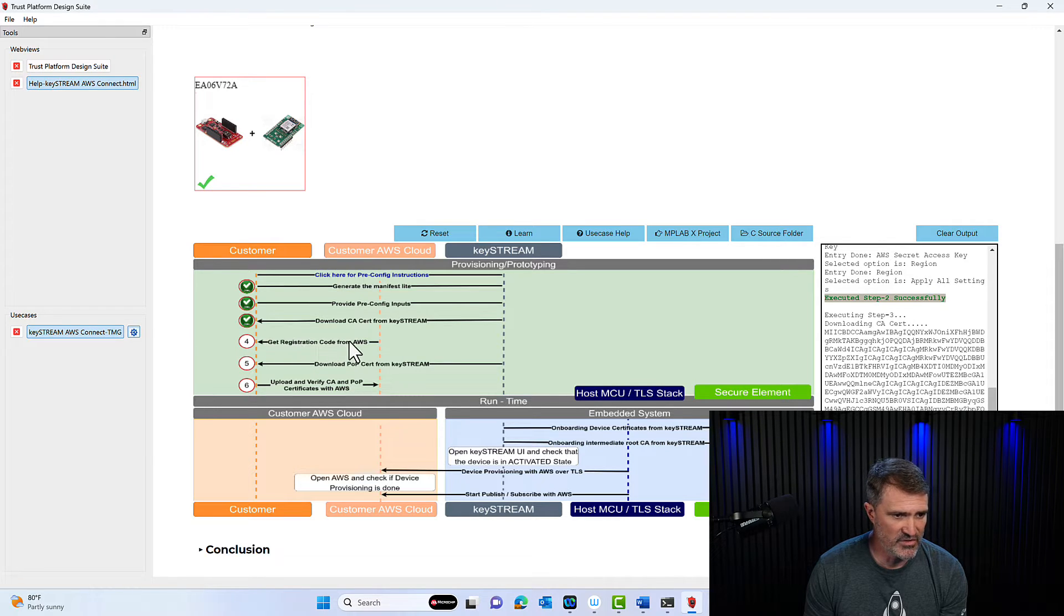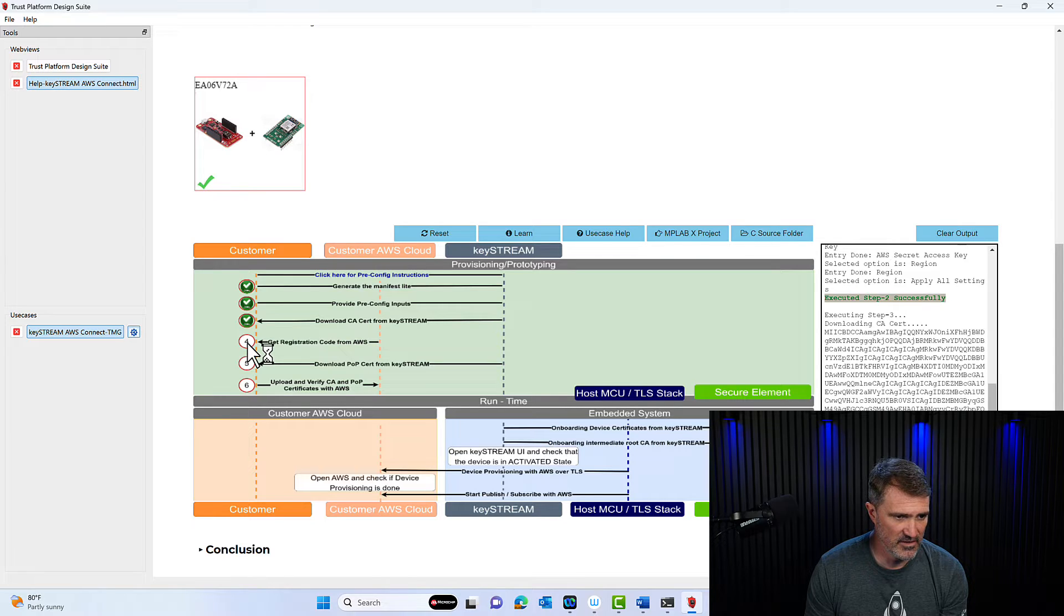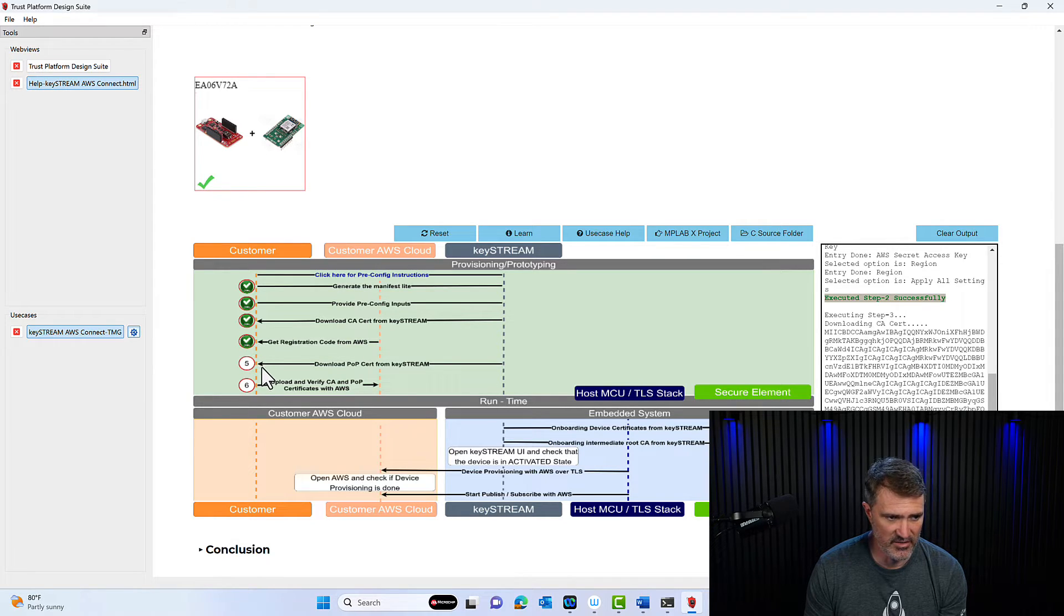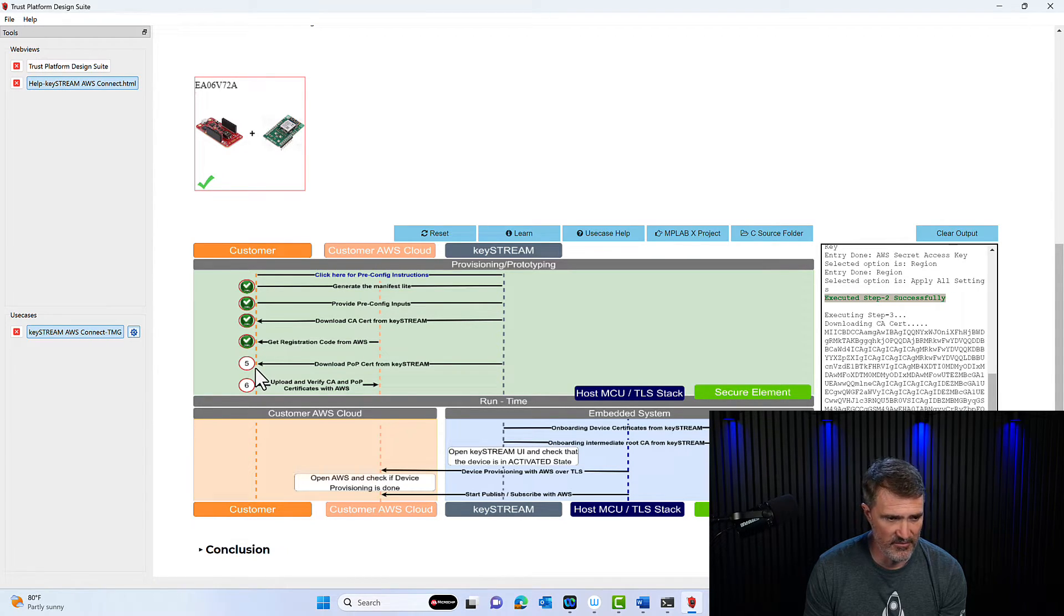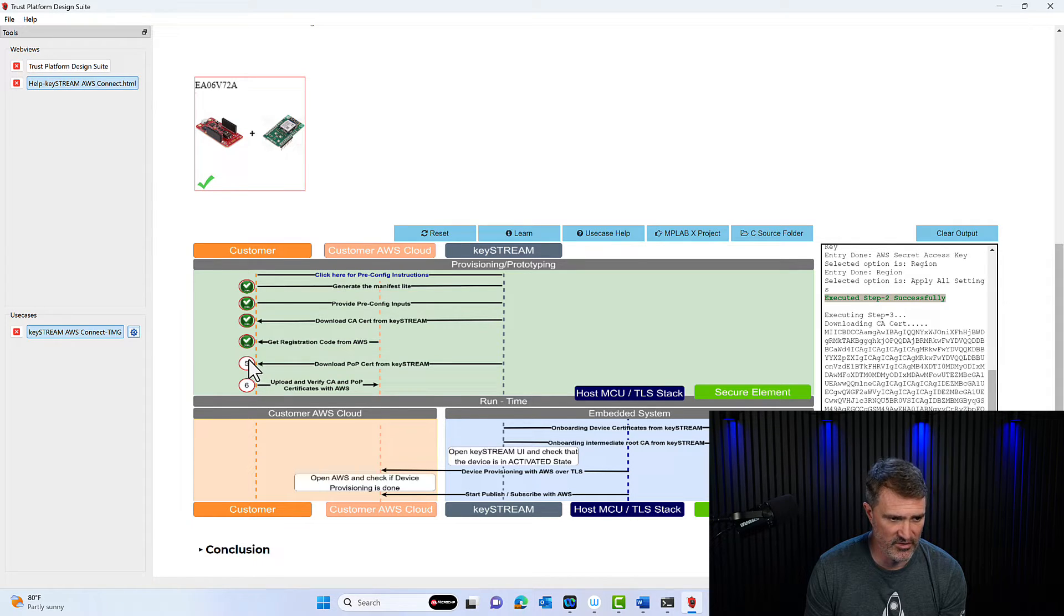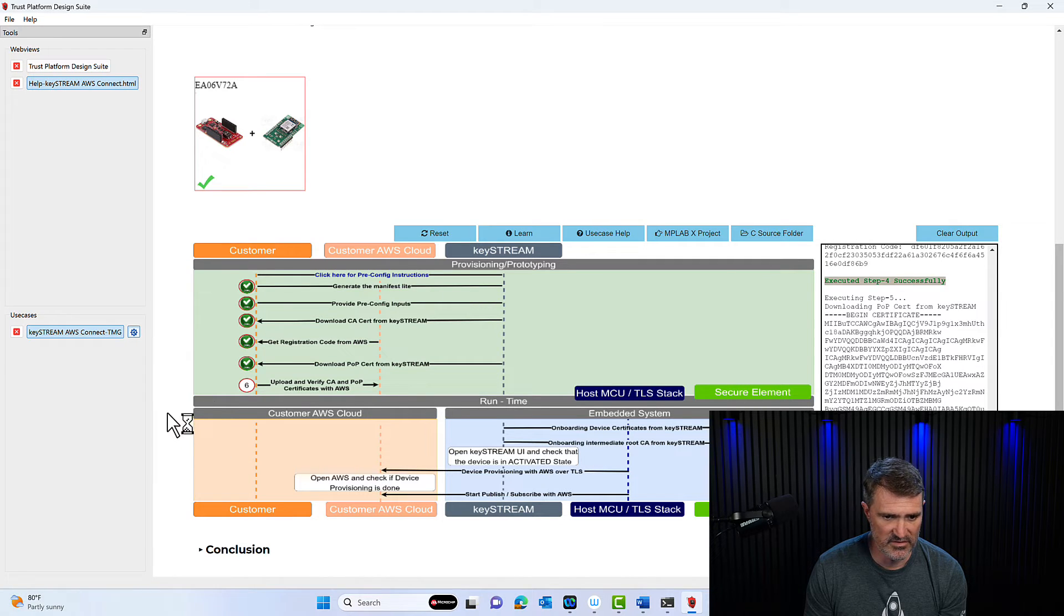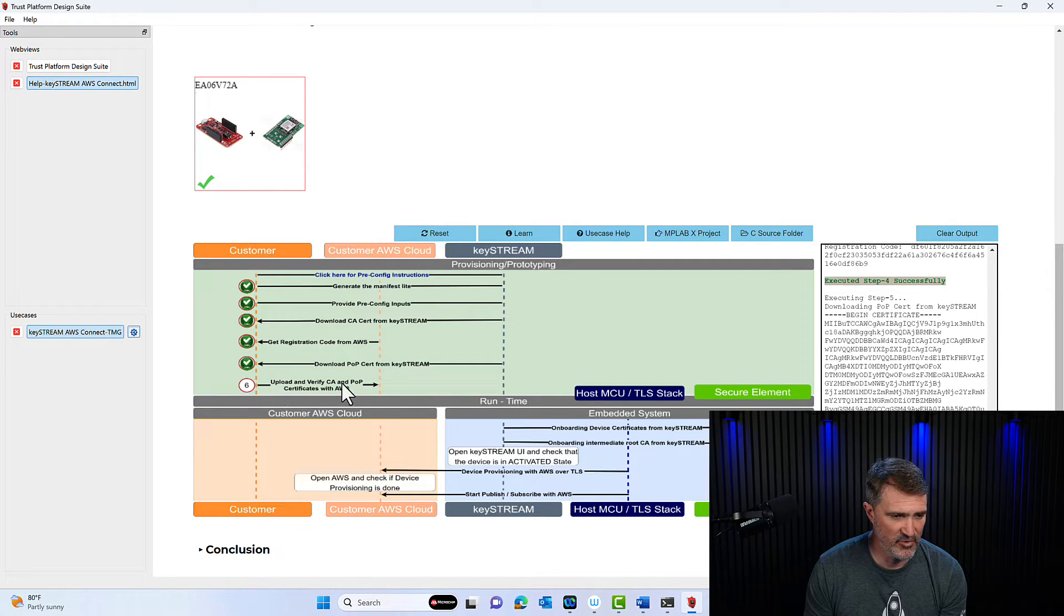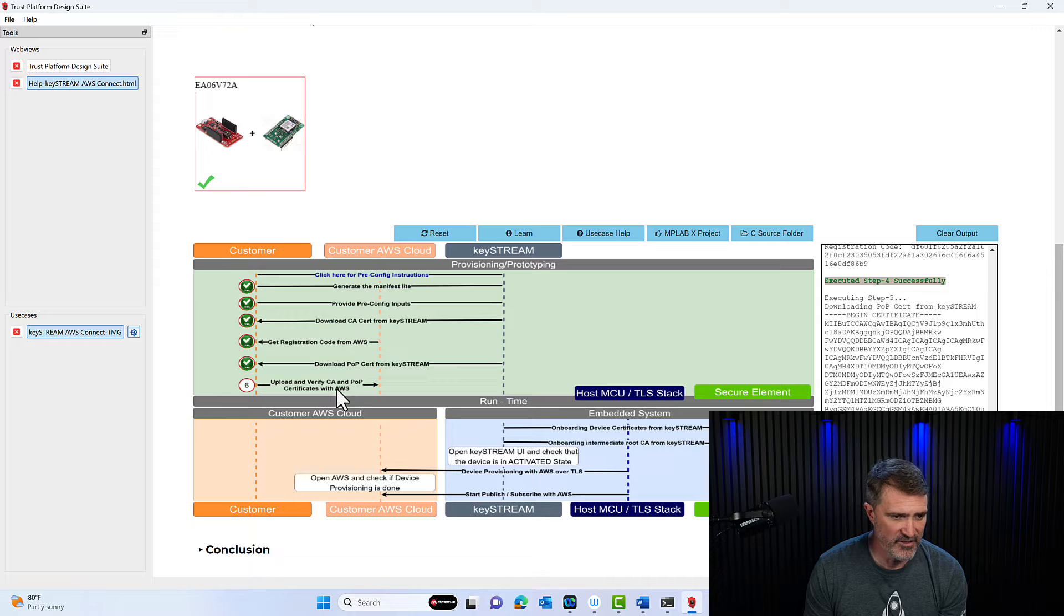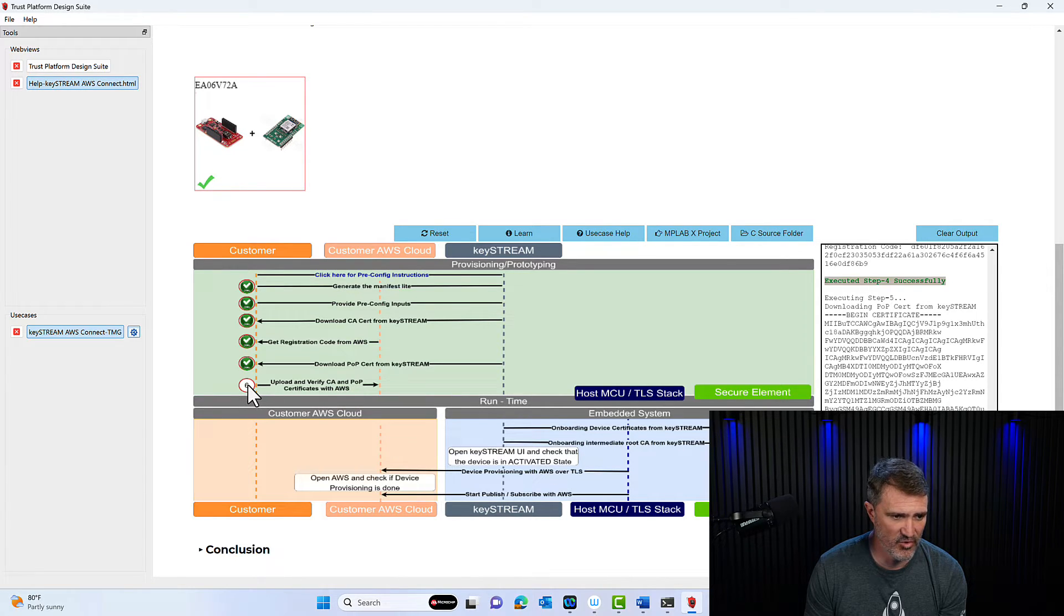There you go. So that's all happening. Good. Now I'm going to register the code from AWS and execute this tab by clicking number four. The next thing I'm going to download the proof ownership from Keystream. You can see it's executing still successfully.